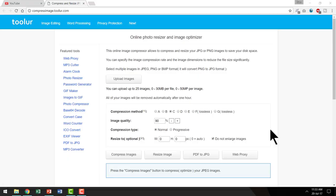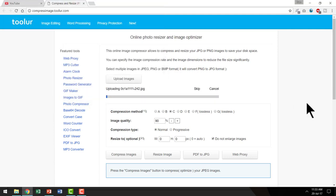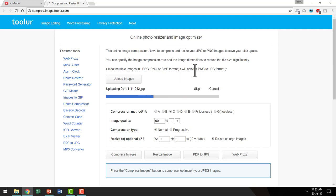This is the site. Let us do a quick experimentation by uploading one of the images that I have already on my desktop. This is a fairly large image that I downloaded from one of the stock photo sites, and you would see that you have the option to upload multiple images and compress them in batches, and you also have multiple compression methods.